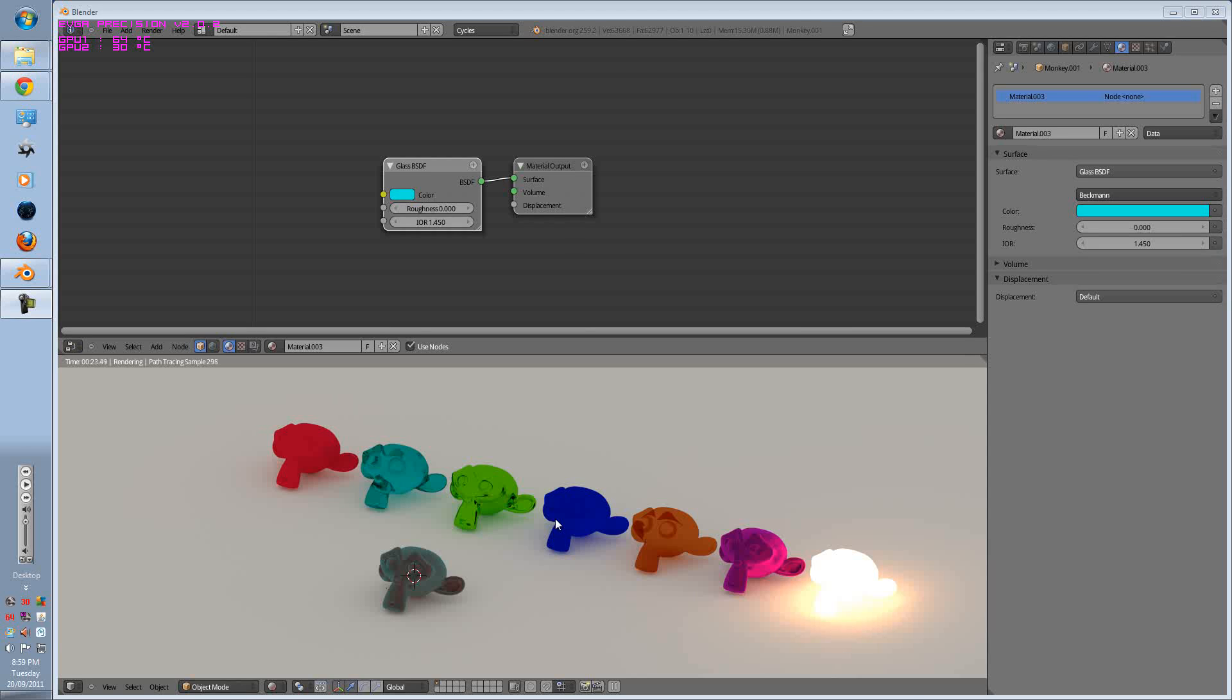G'day guys, M10Time here. Today we're going to be learning about basic texturing in the Cycles render engine in Blender.